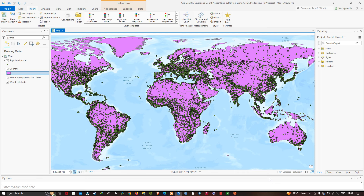Hi, hello everyone, welcome to the channel. In this video I'm going to show you how to clip a country layer and count the number of places using a buffer tool in ArcGIS Pro. Now let's get started.